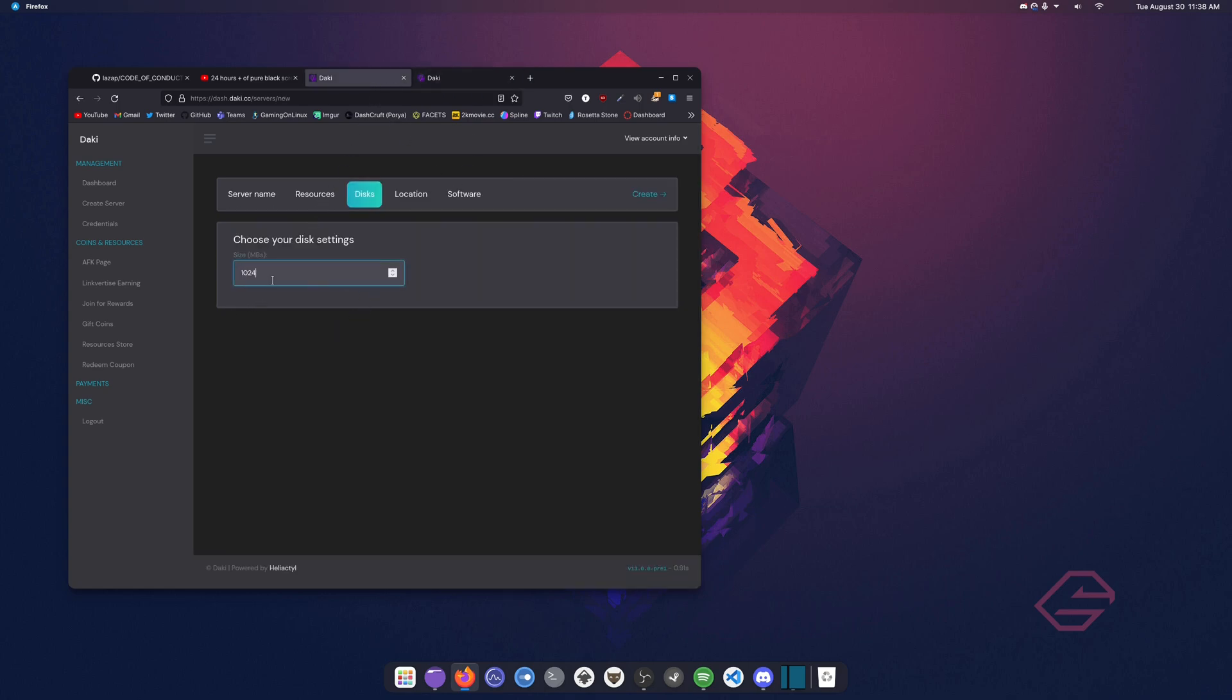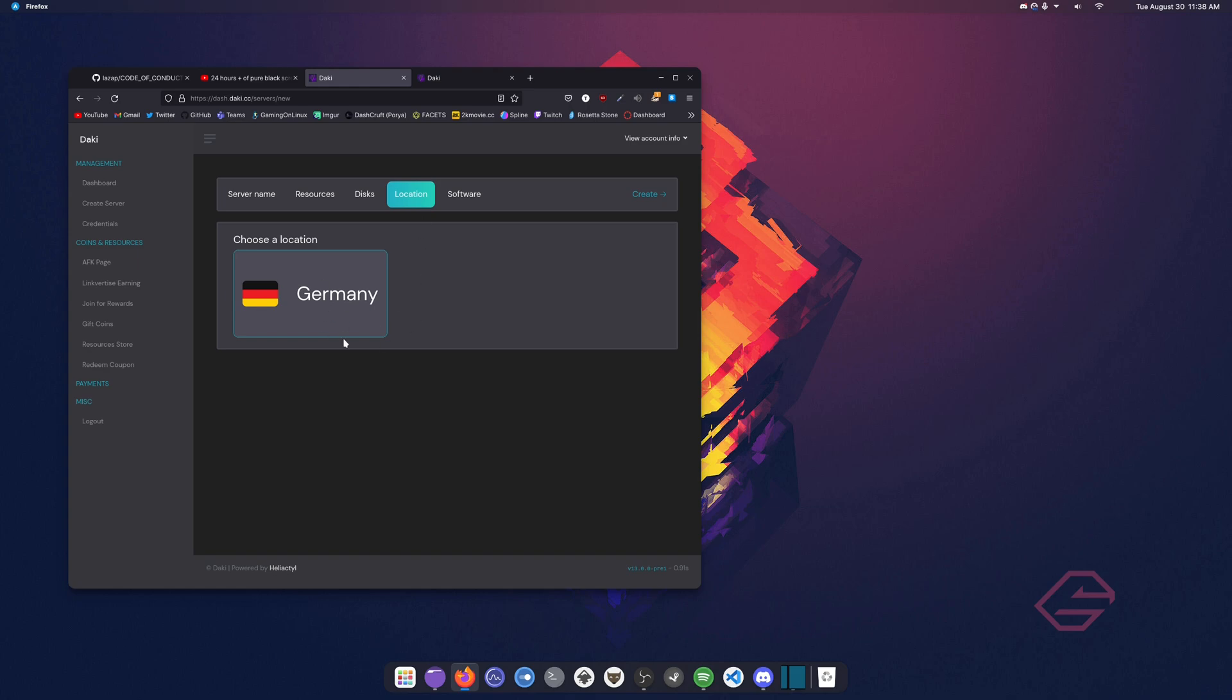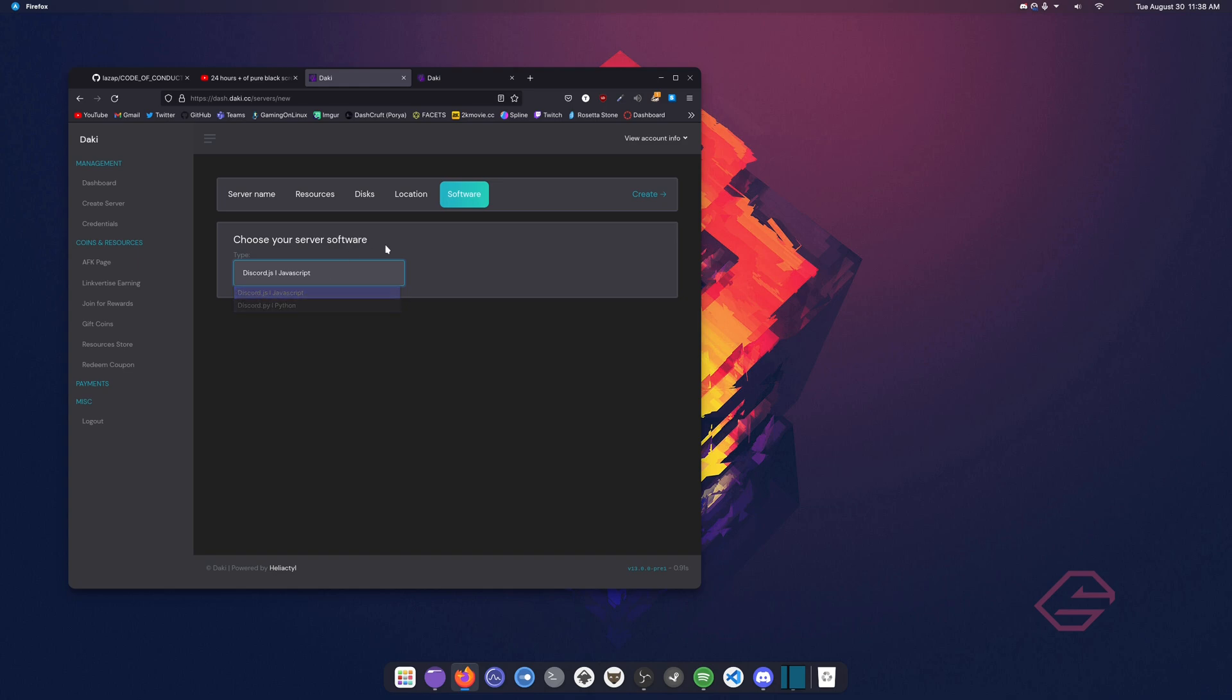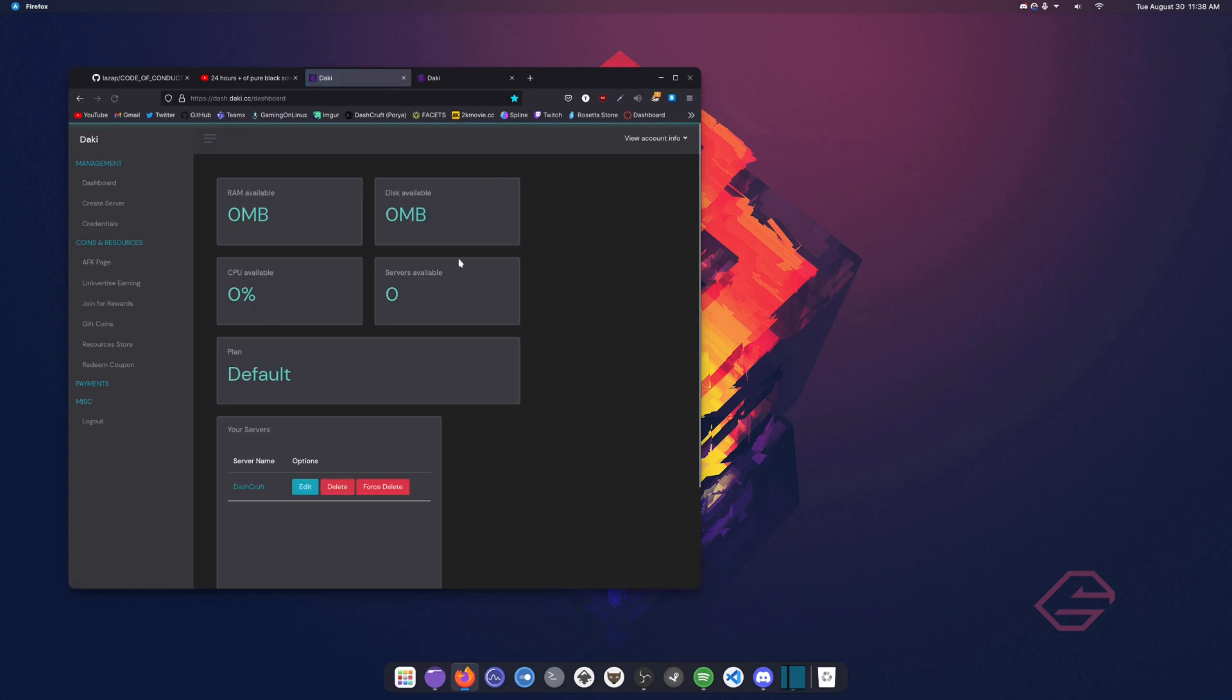So we're going to go to the location. Now I'm going to choose Germany because it's the only server. And now software, so if you have a Python Discord bot, click on Discord.py. And if you're using a JavaScript bot, click on JavaScript for Discord.js. We can create and this should create you a server.